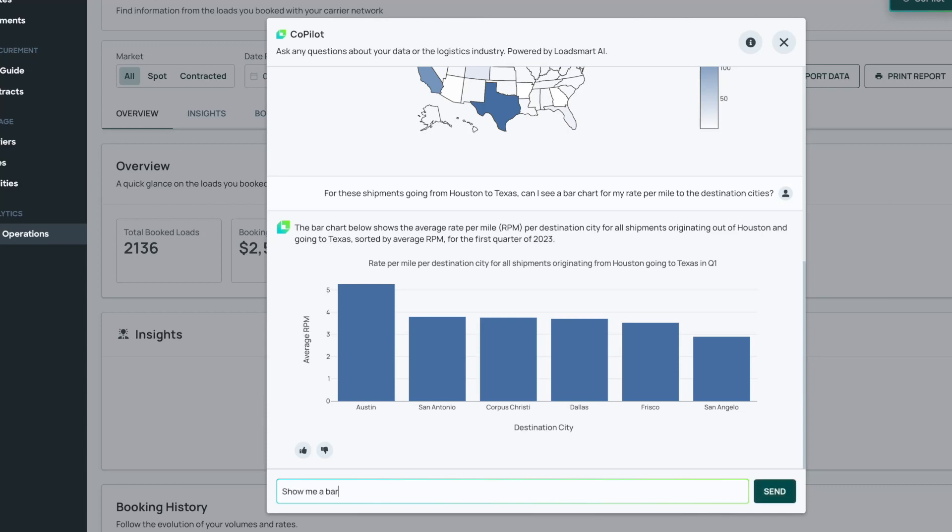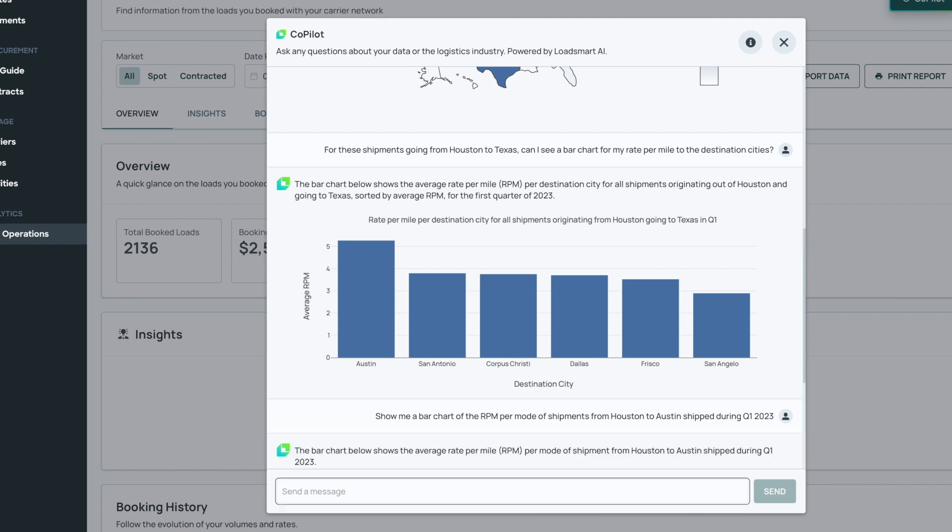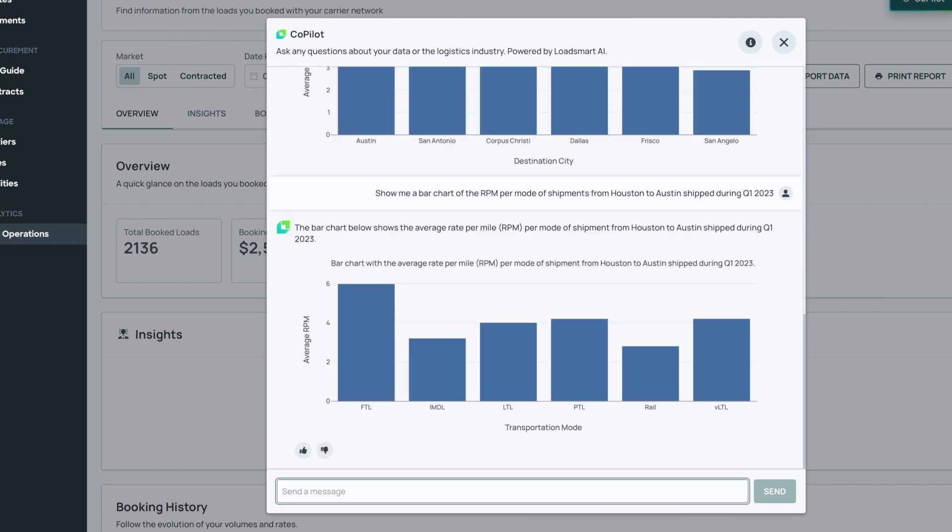Copilot, show me a bar chart of the RPM per mode of shipments from Houston to Austin shipped during Q1 2023. Very interesting. My rate per mile for FTL looks high indeed.